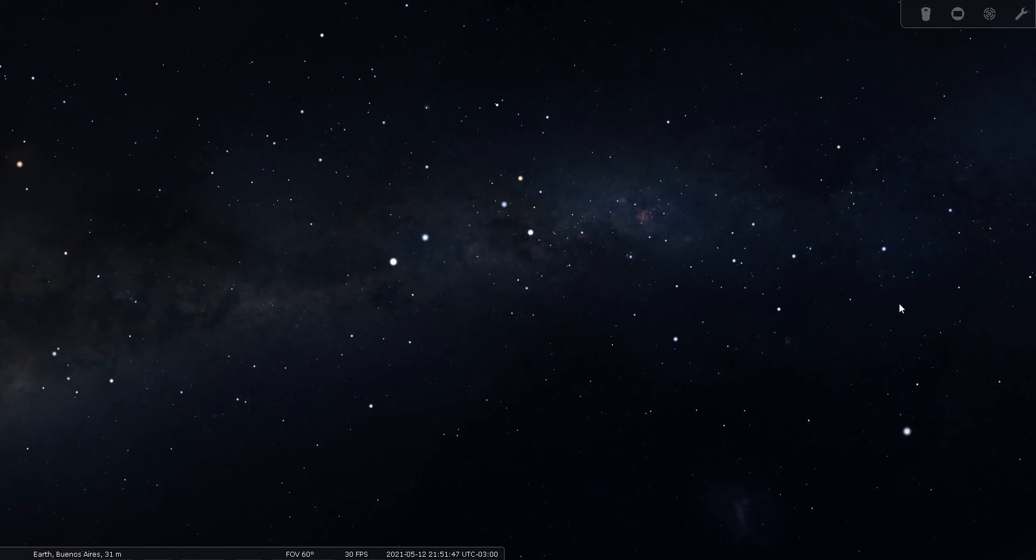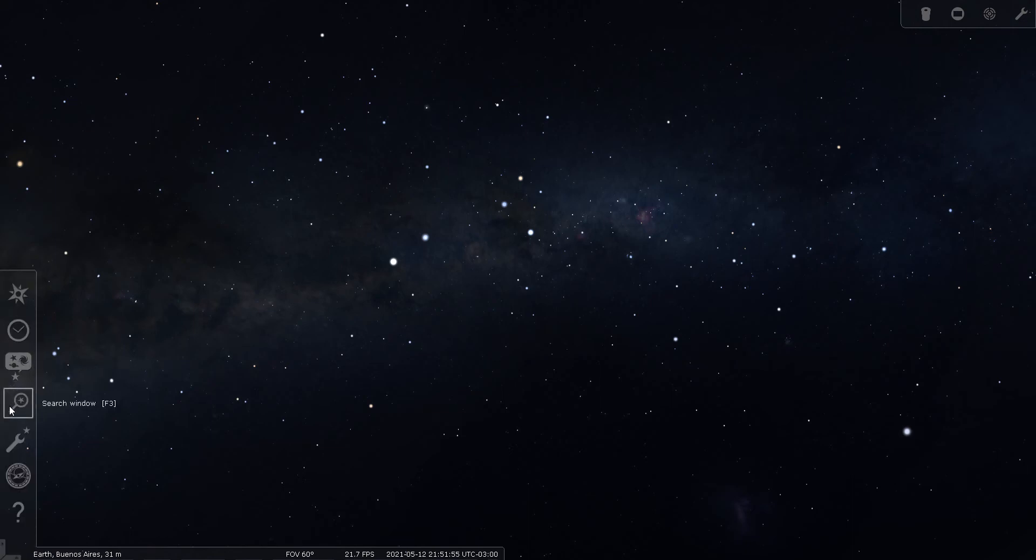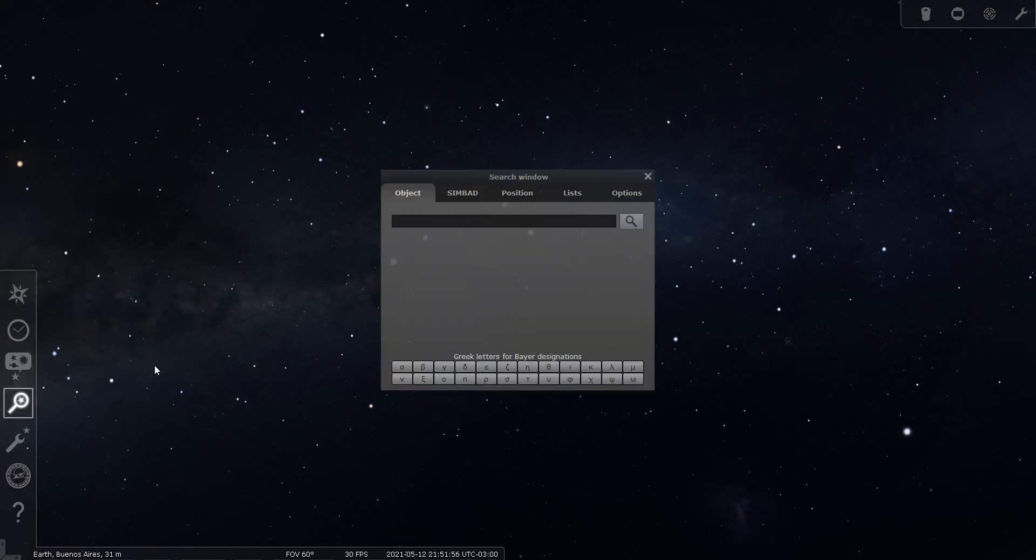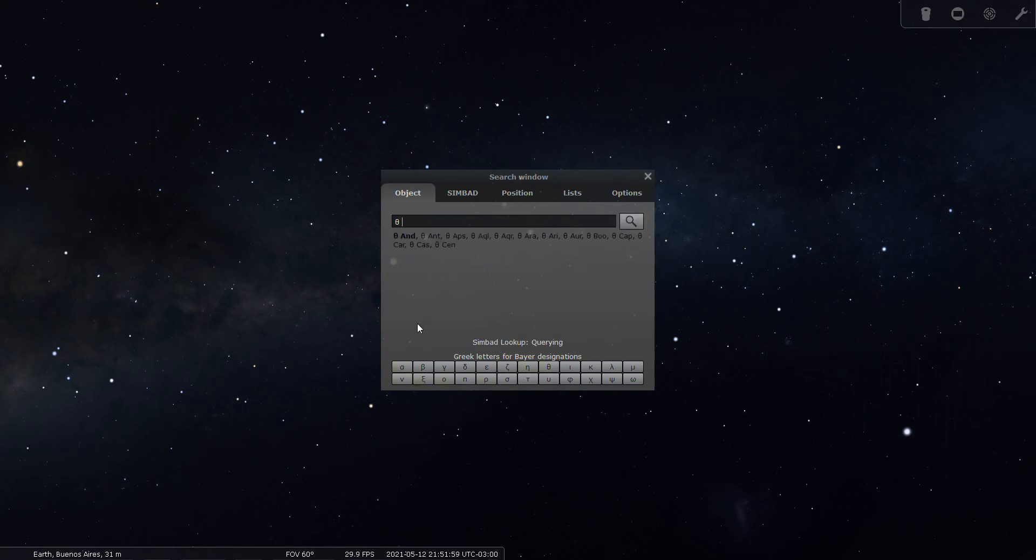So what else do we have going on in Musca the Fly? I've got another double star to look for, and that's Theta Musca. I'm not sure which star is Theta, so let's go ahead and use our go-to.